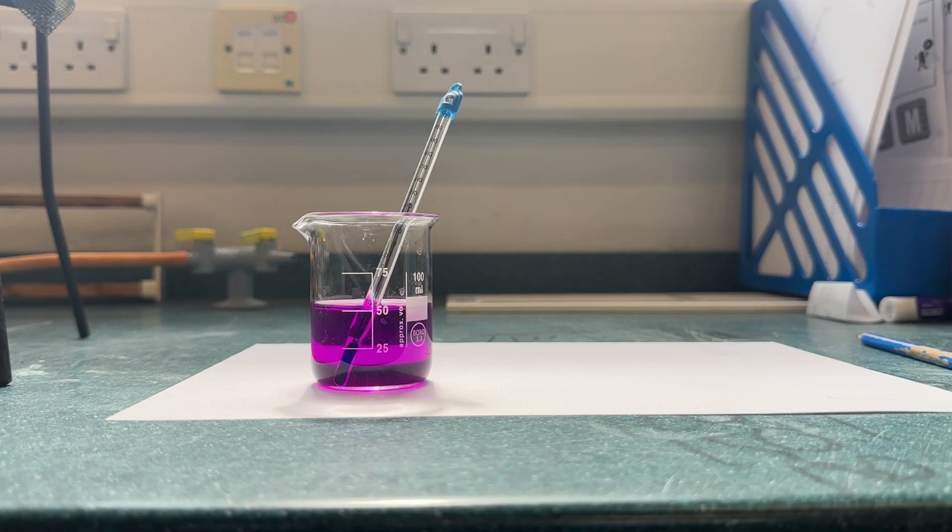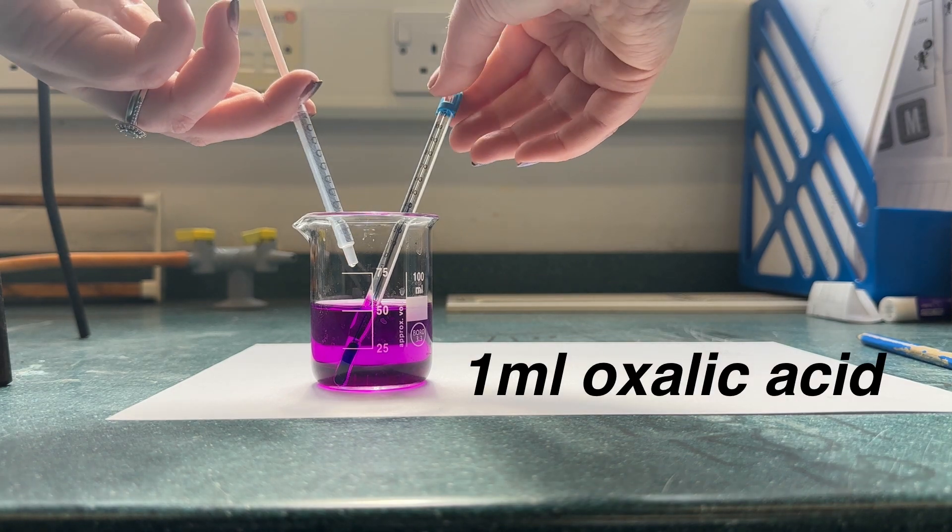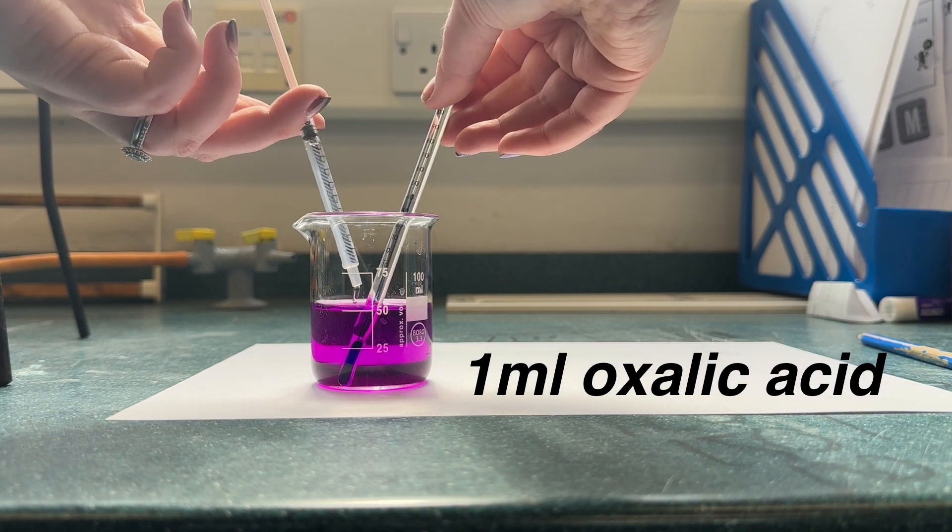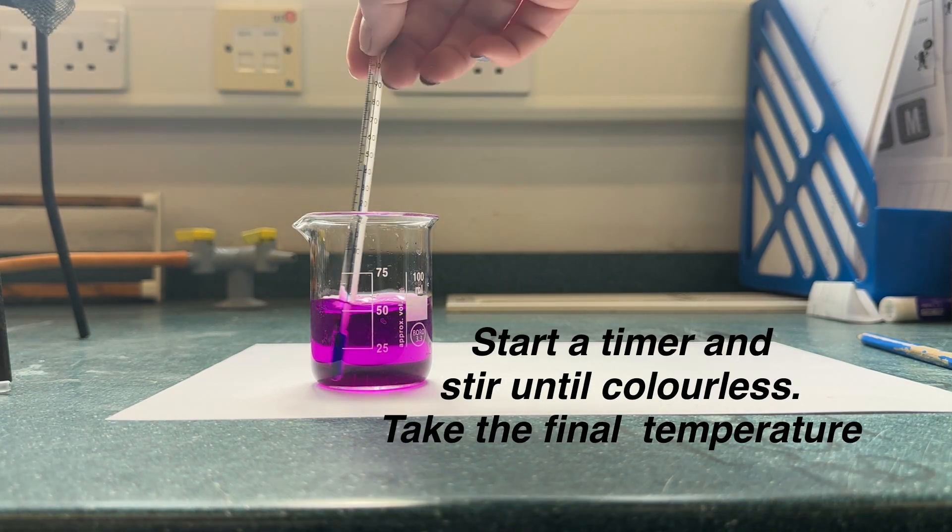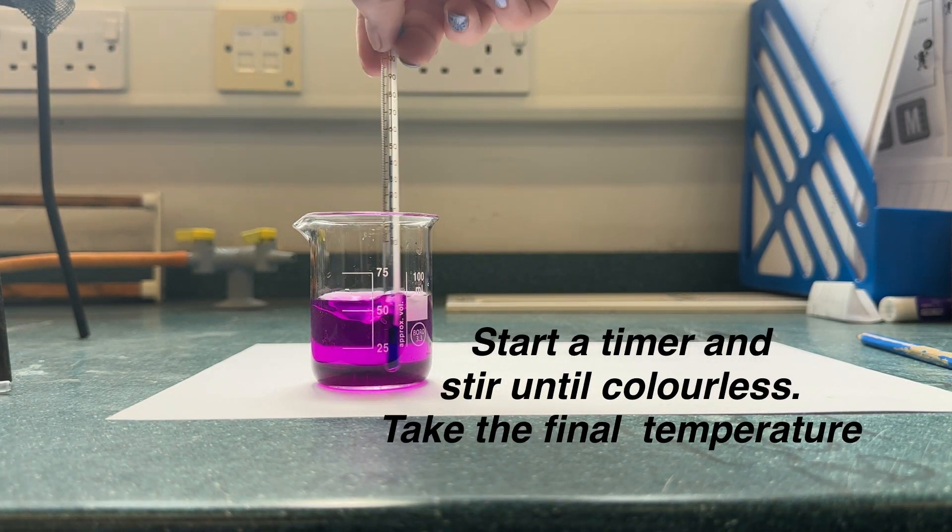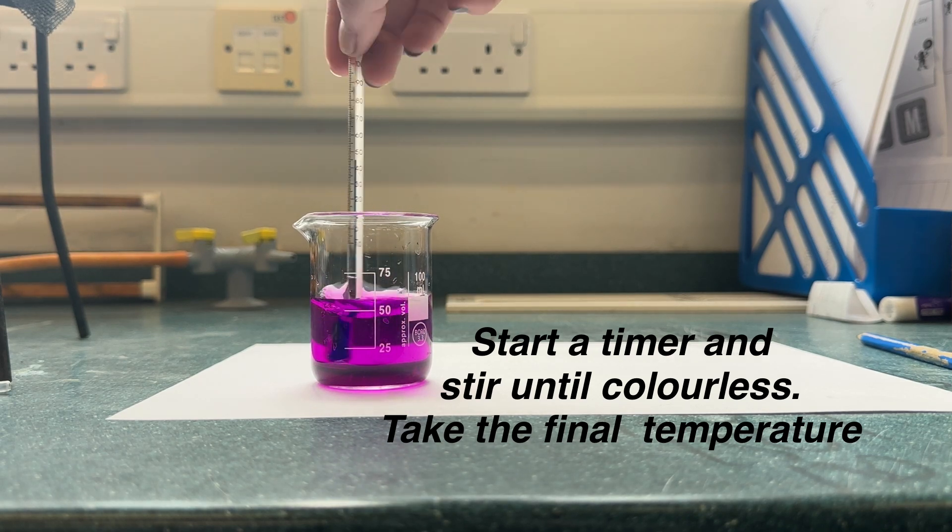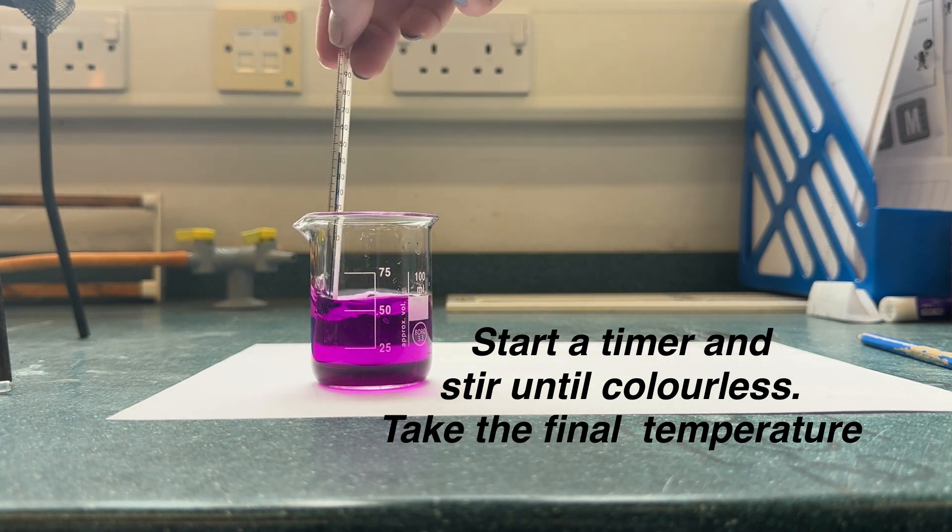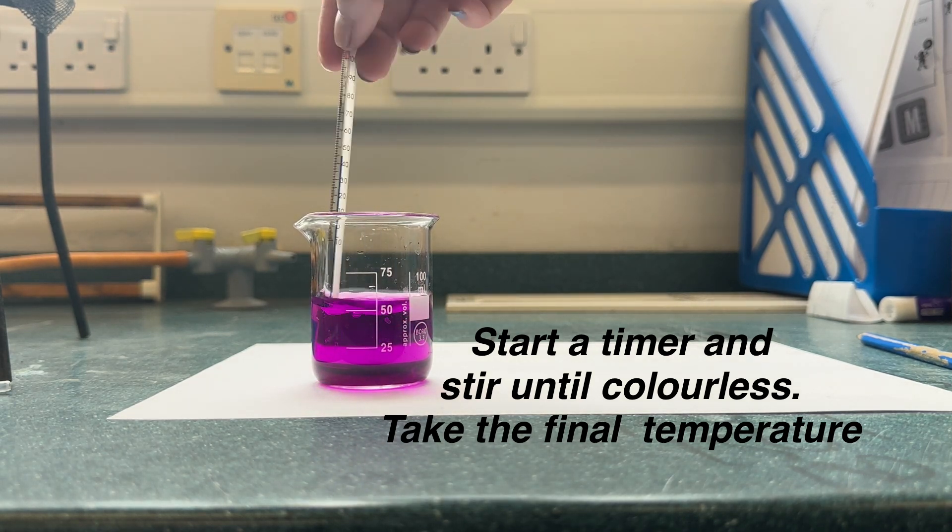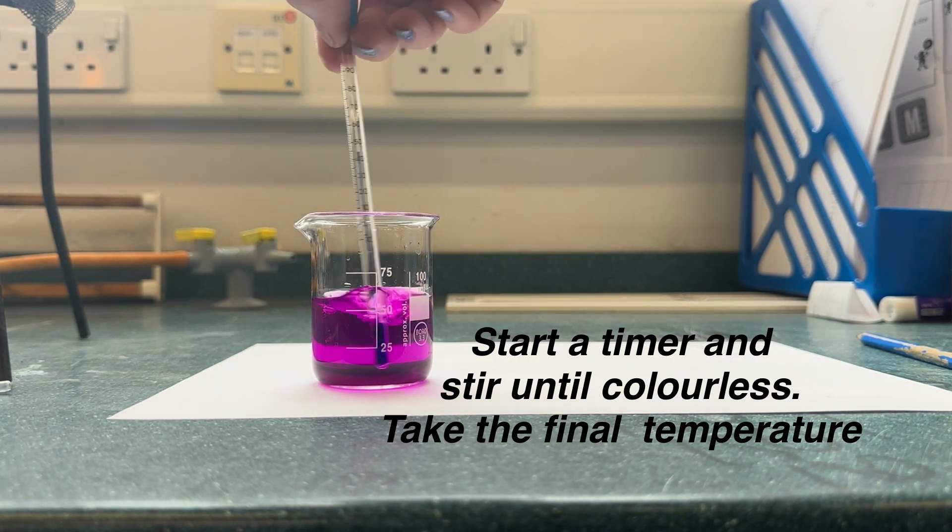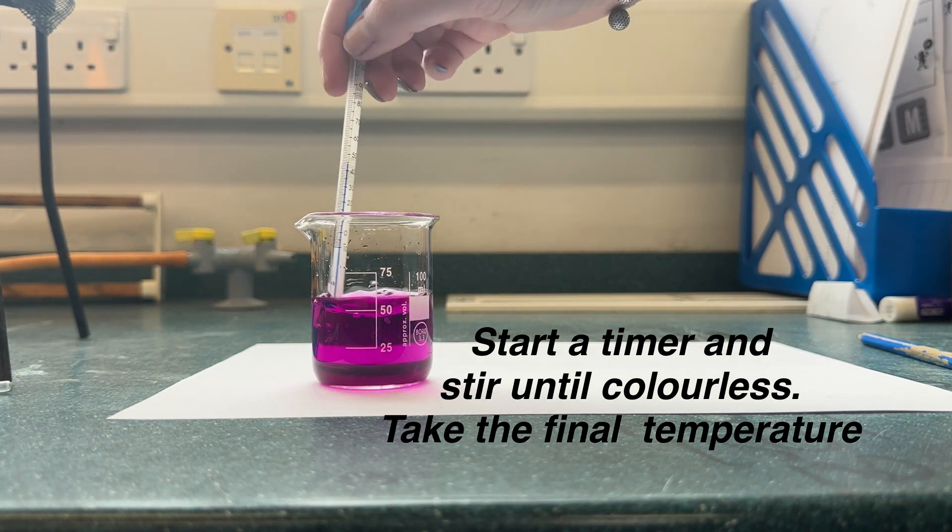At this point, we're going to add one milliliter of oxalic acid using a syringe. We're then going to start a timer and stir the mixture until it's colorless. At this point, we will then take the final temperature. I've sped this part up because at 40 degrees this takes quite a while.